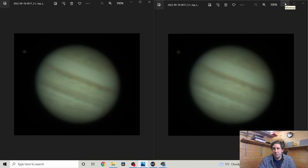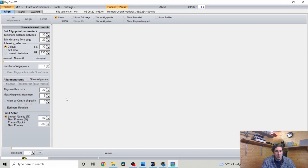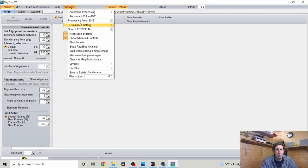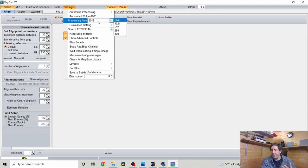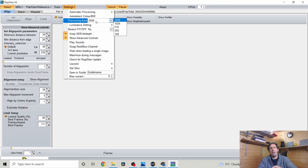Before running Registax there are two things I set up when I first installed it. Go to Settings, Processing Area, and set it to 2048. Registax is quite an old program and when it first came out computers didn't have the processing power they have today, so it defaulted to only processing the very centre of the image. Modern computers can easily cope, so set the processing area to 2048 pixels.